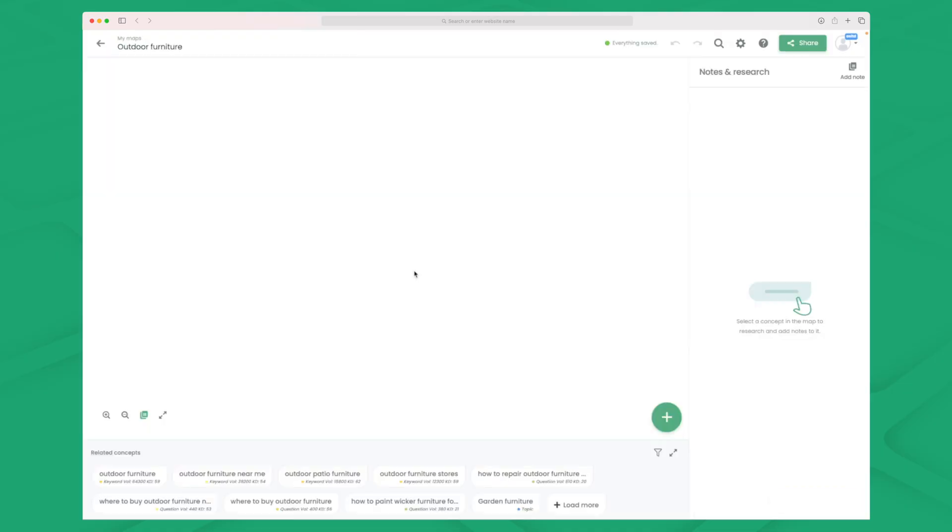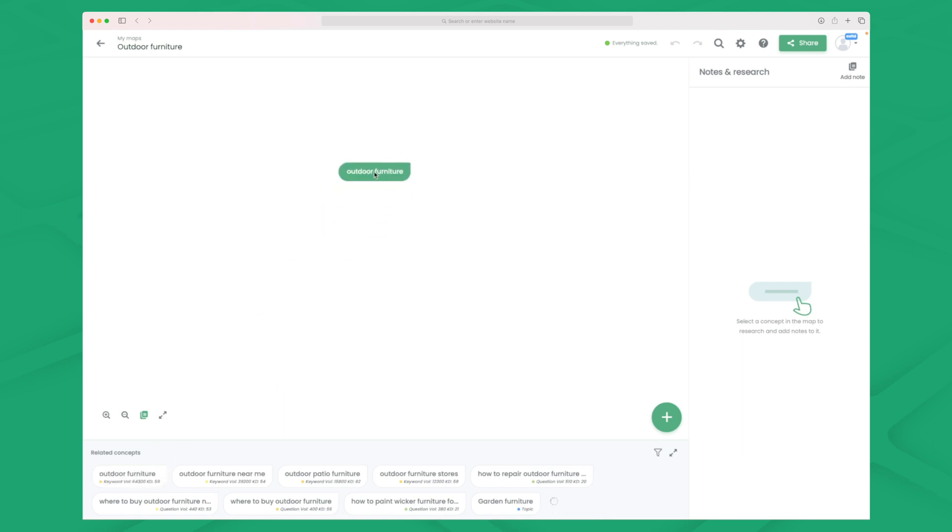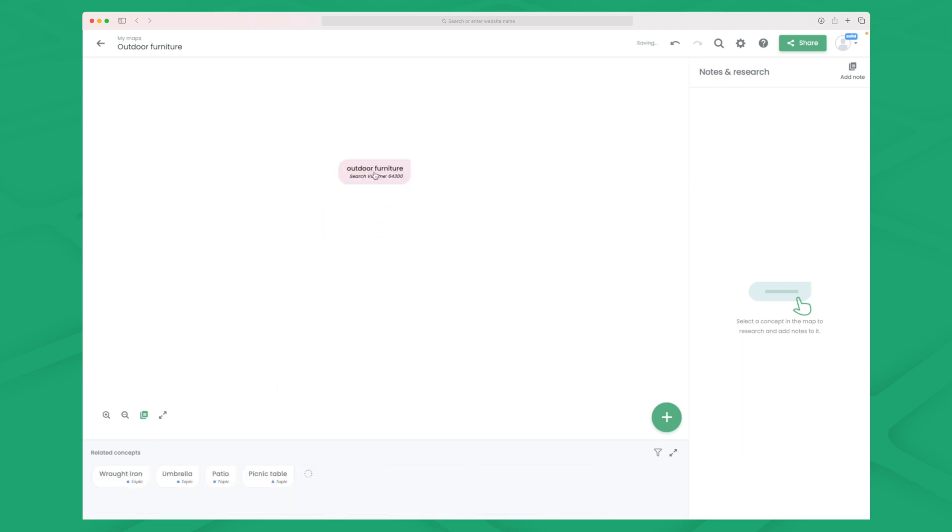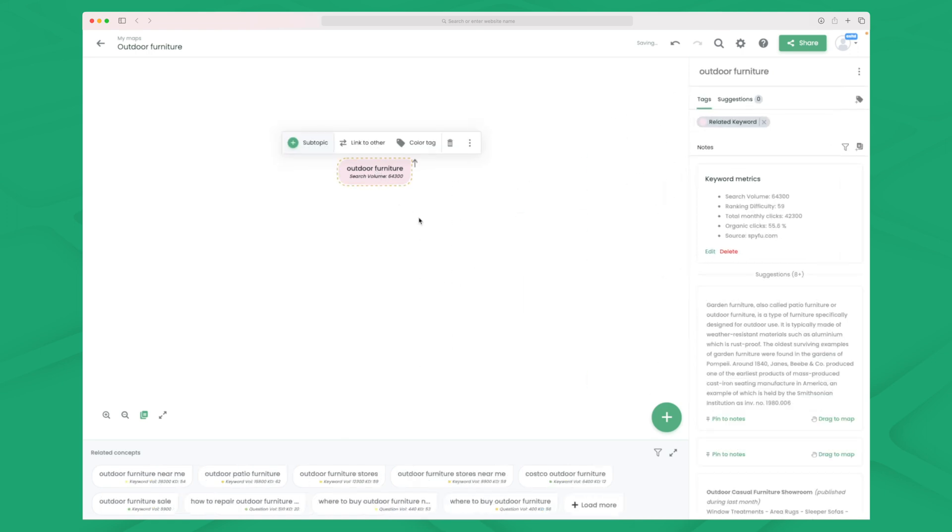To begin with we will just get an empty map that we can work with. You can see here when we start out we have some related concept, we have our empty mind map here, and then we can add some notes and some different things. But to begin with I will take my primary keyword and then add it here. So now we have outdoor furniture as a primary keyword.